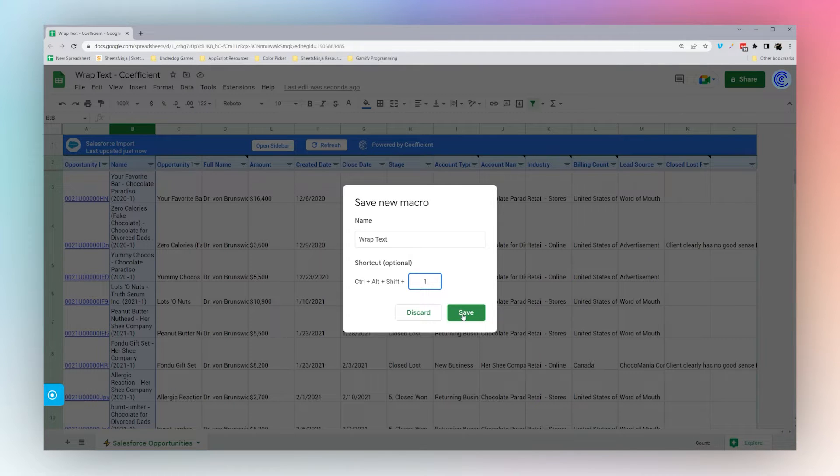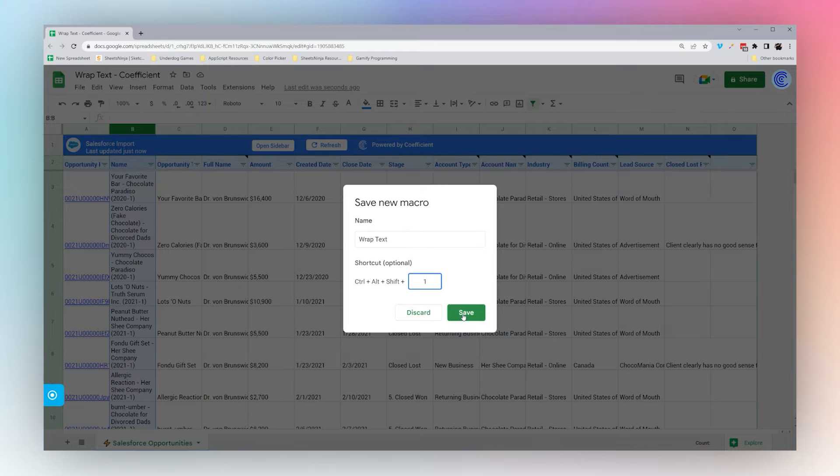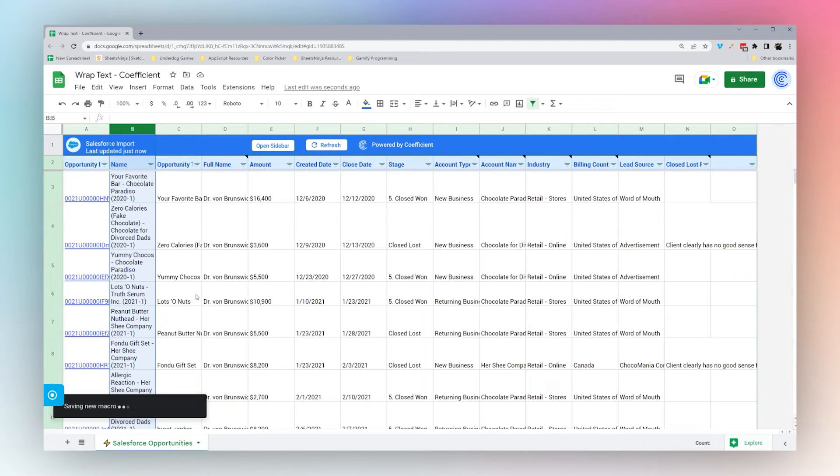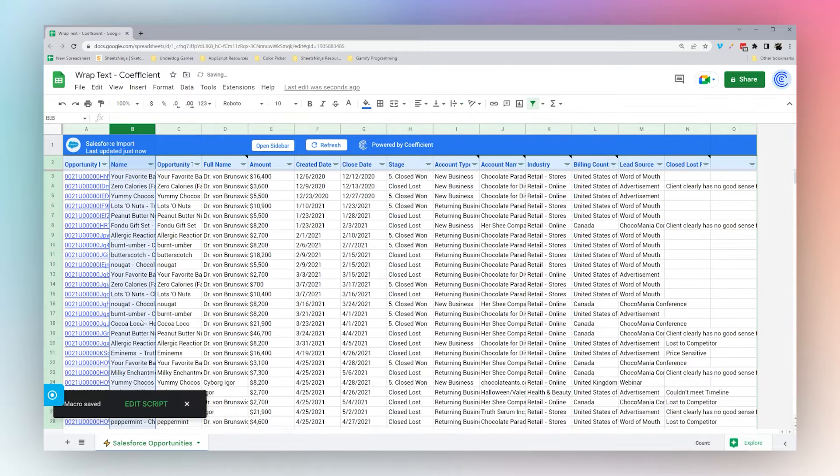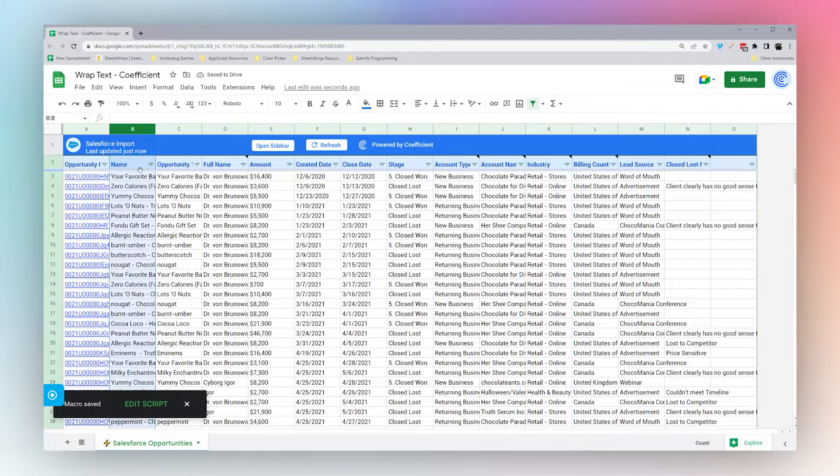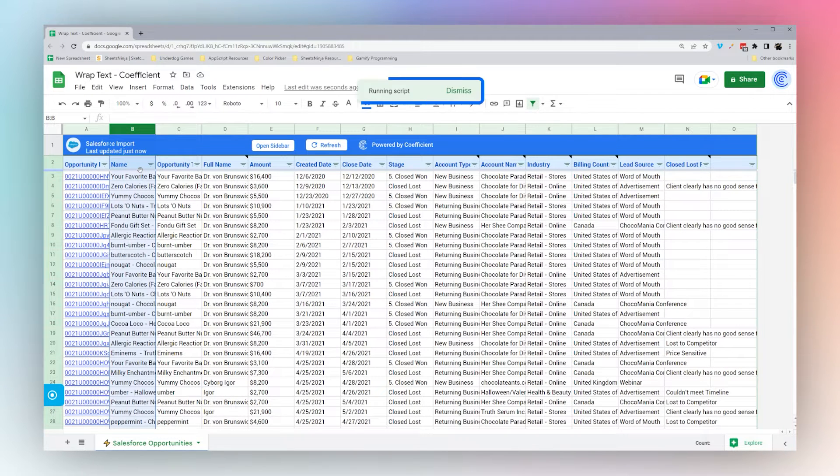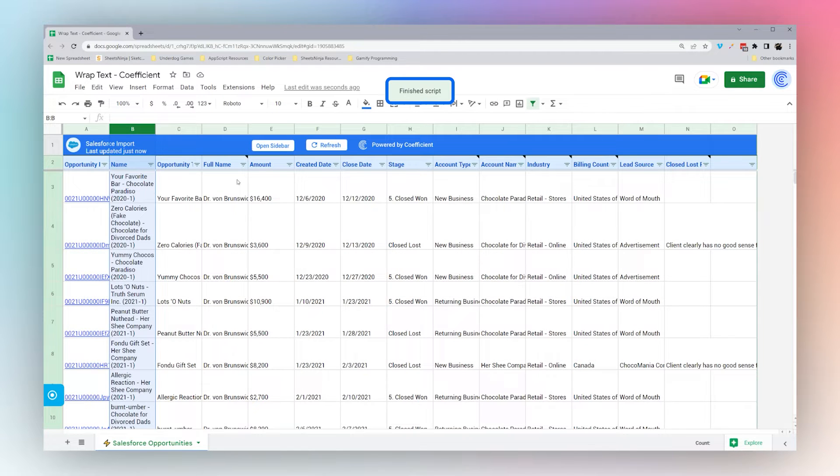Since we've already authorized it, we'll be able to demonstrate this for you without that workflow. Let's go ahead and go back to overflow, and now let's select this and use our keyboard shortcut to run our macro.